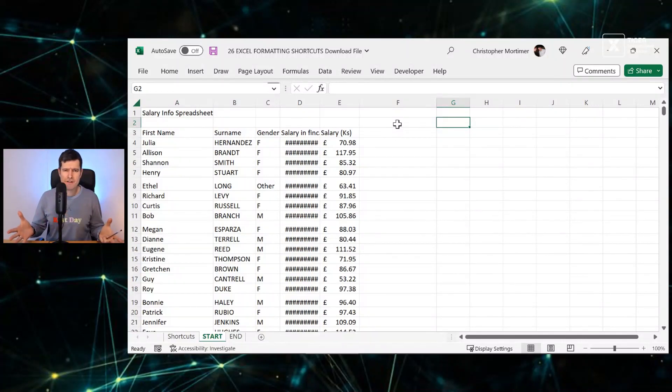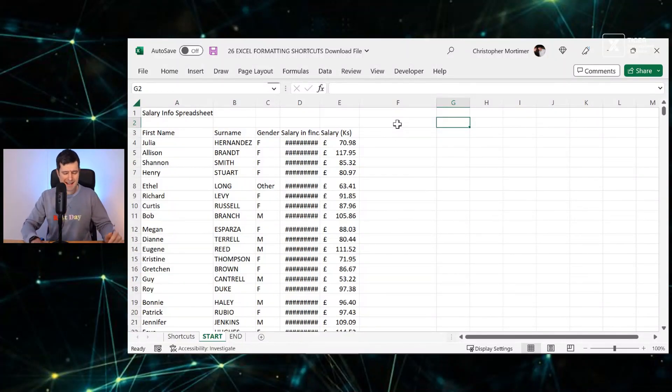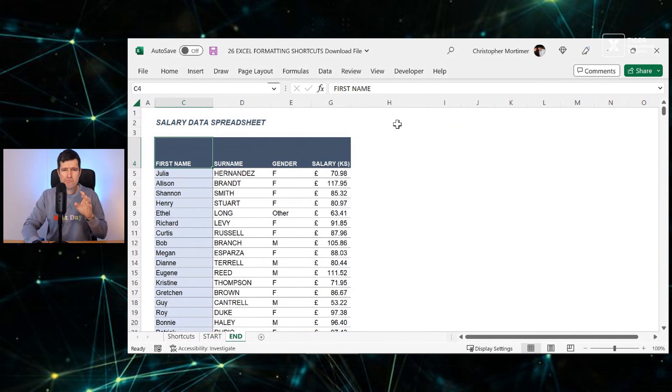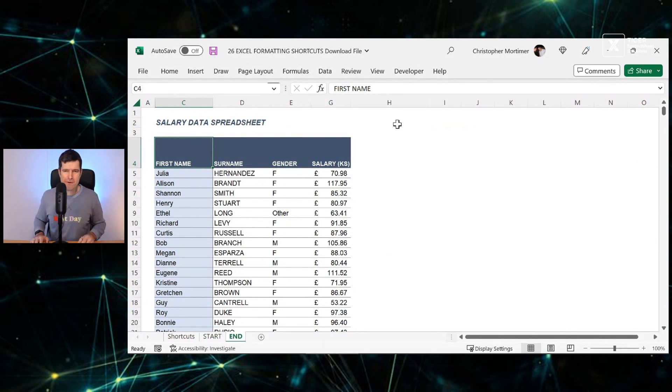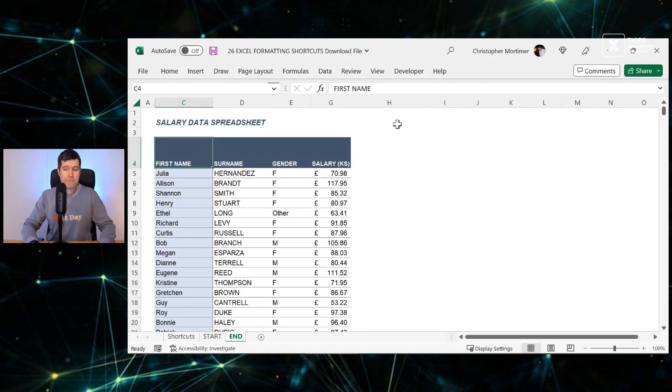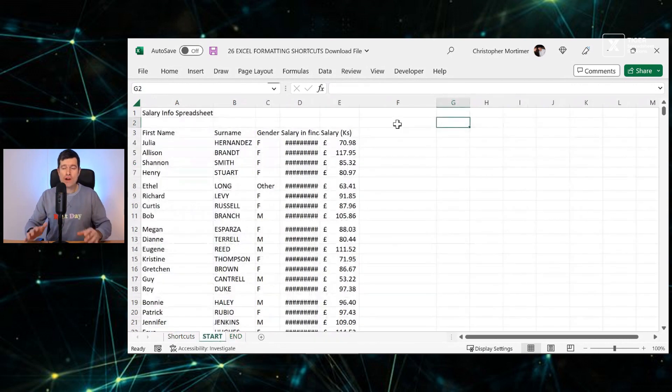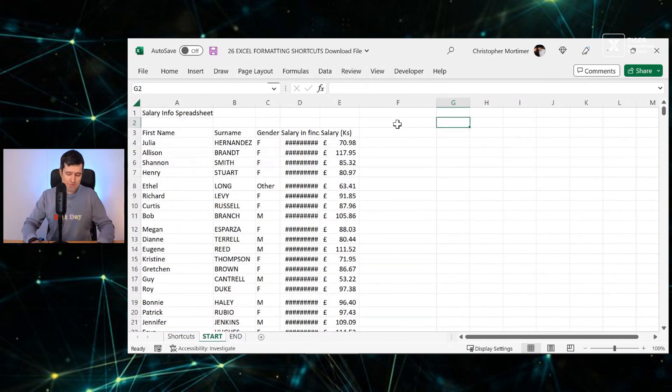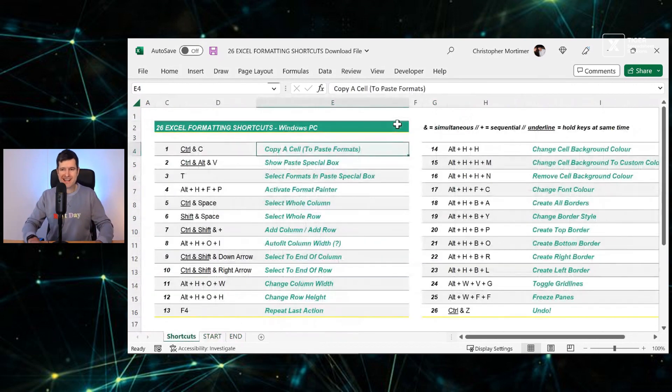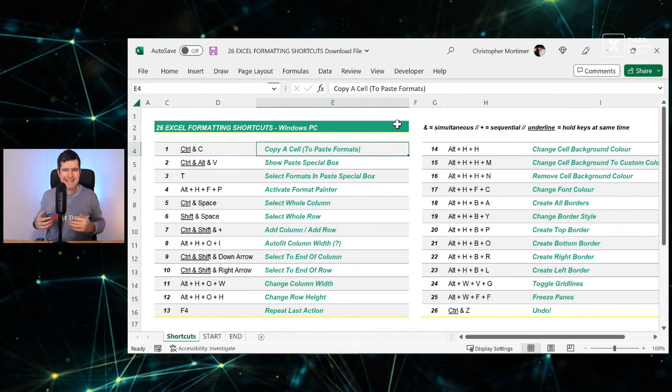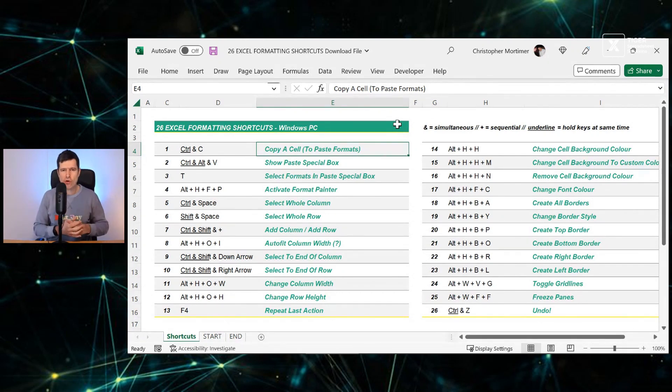So your spreadsheet currently looks something like this, and it's your job to make it look more like that. Yes, it's an Excel formatting task, could be a nightmare, could take ages.